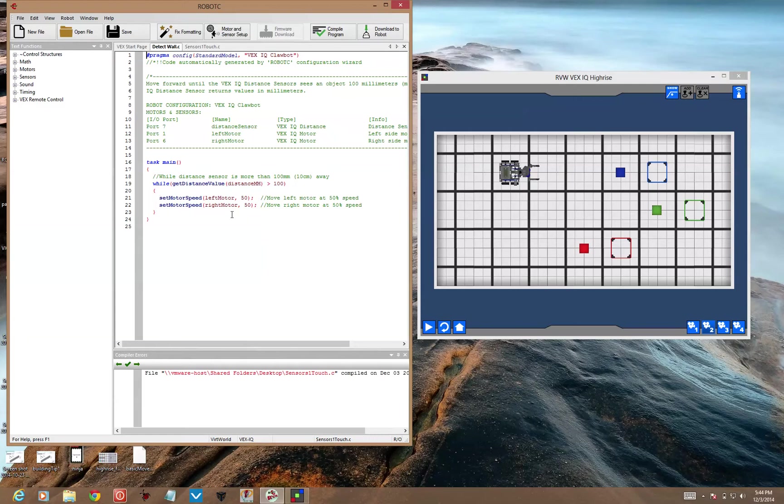do what's inside here. And that is, set motor speed, left motor 50, and right motor 50. So go forward at half speed.